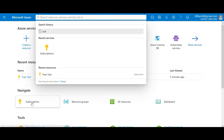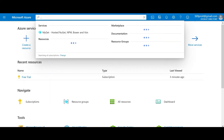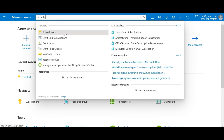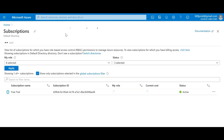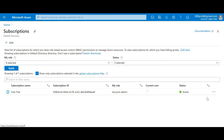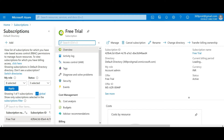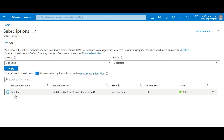I'll click on Subscription — you can also type it in the search bar. I can see my subscription ID here, it's active, and it's a Free Trial. Currently I'm running on the free trial, which gives me $200 for the initial period.